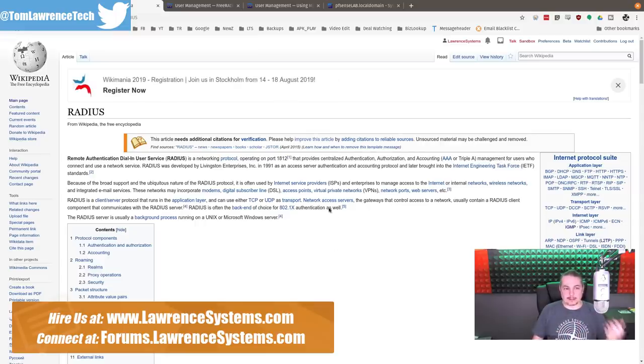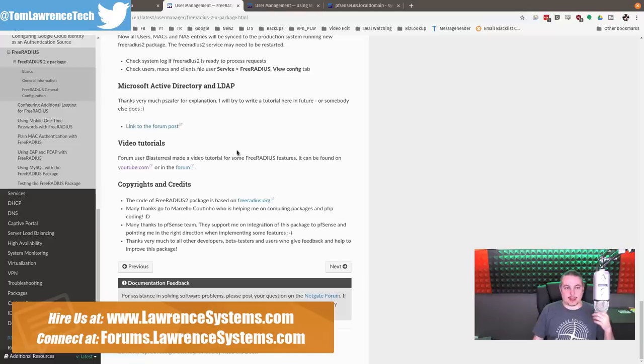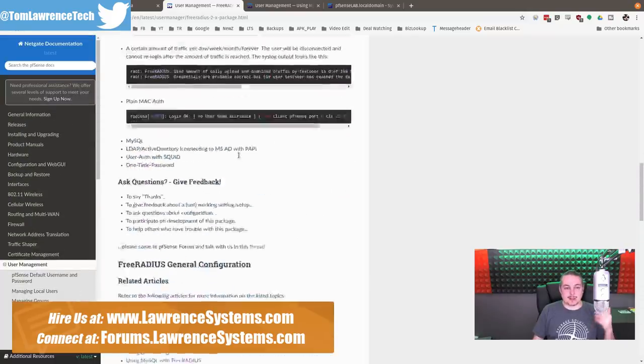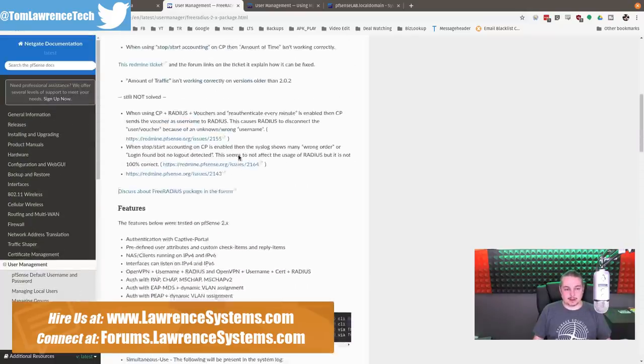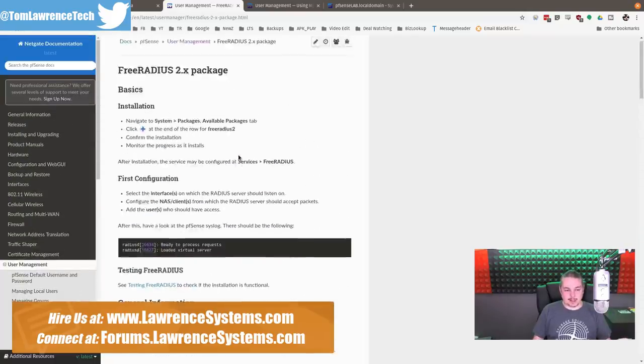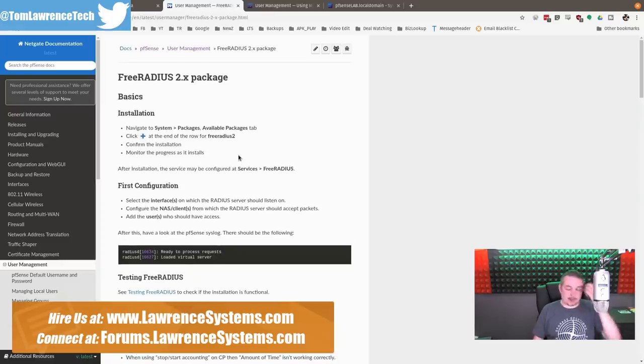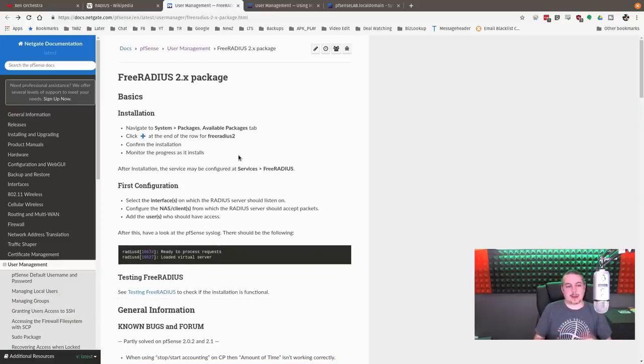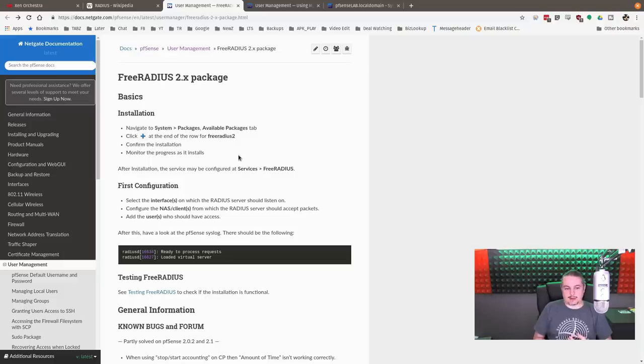RADIUS has been around for a little while, and FreeRADIUS is a plugin that can be used within pfSense. If you want more features than just username and password authentication, this video will cover it in two parts.